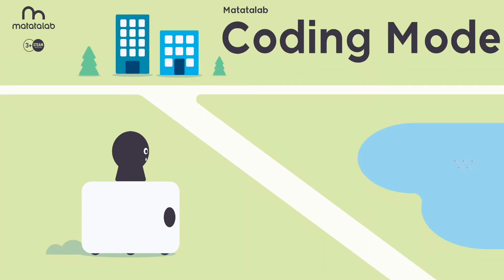Next, let's move on to the interesting coding mode. In the coding mode, the connection method between the controller and Matatabot is the same as the control mode.